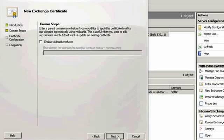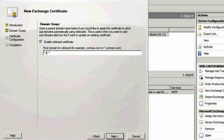If we wanted to purchase a wildcard certificate, we would choose that option now. We're not, so we'll leave that box unchecked.